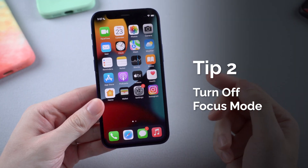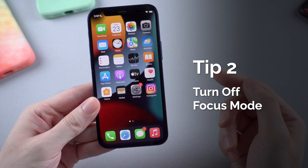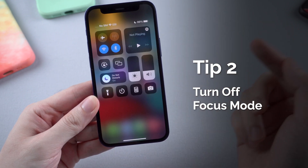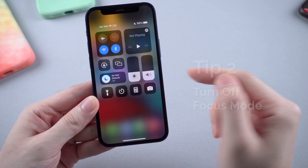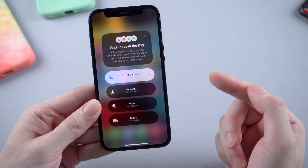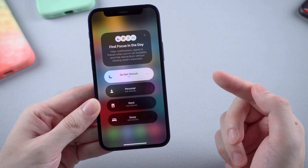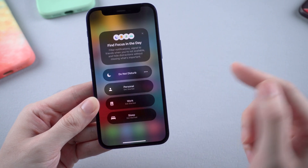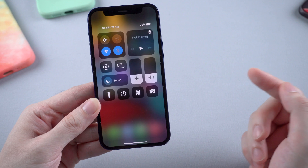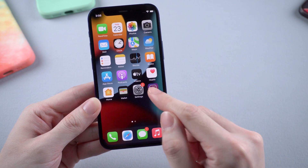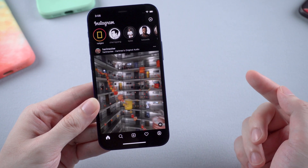The second tip worth trying is to turn off Focus mode. Some users have tested that this can do the trick too. Focus mode is a new feature on iOS 15, so if you turned on Focus mode while playing an Instagram story, try turning it off and see if it works.